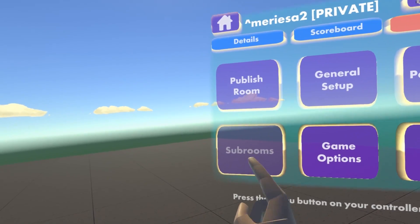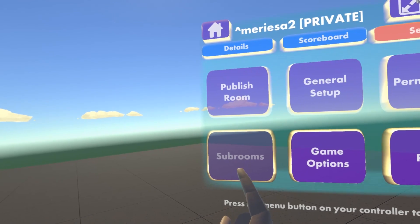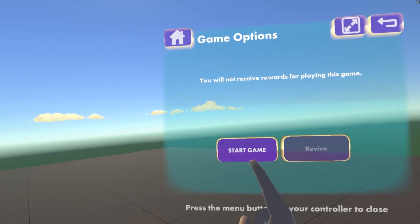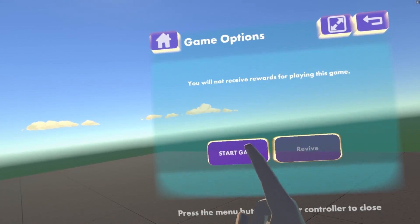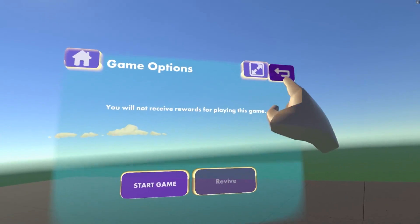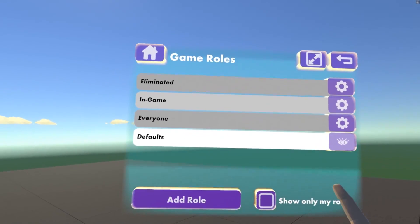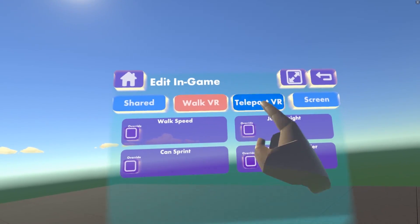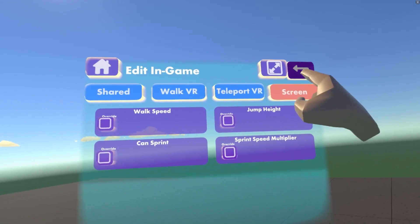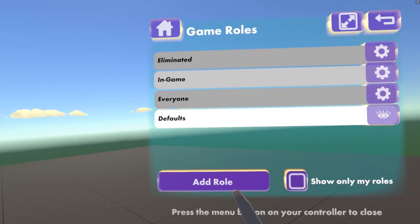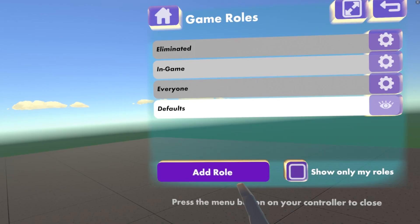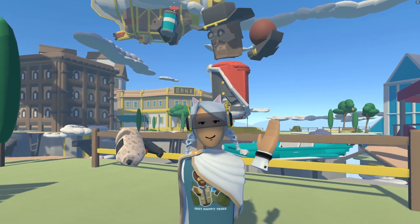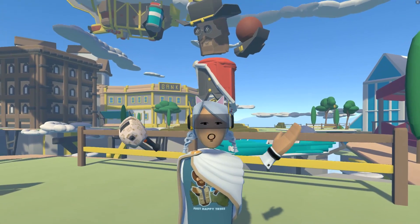In Subrooms, if you had linked rooms, you can view all those rooms here. In Game Options, you can start or end a game depending on the circuitry in your room. In Roles, you can set your roles and go to the settings for shared, walk VR, teleport VR, and screen. You can also add roles, but we're going to go over adding roles in another tutorial. That's an overview of some of the custom room settings — we'll cover some of the settings in more detail soon.